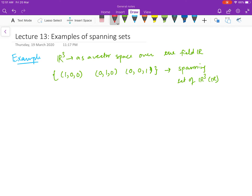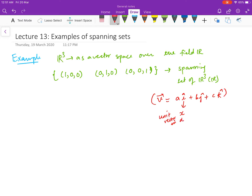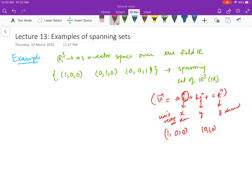You should relate this to your vector analysis from class 11 or 12, where you know that any vector can be written as a·î + b·ĵ + c·k̂. Here (1,0,0) is the unit vector in the x-direction, (0,1,0) is the unit vector in the y-direction, and (0,0,1) is the unit vector in the z-direction. So every three-dimensional vector in R³ can be expressed this way.